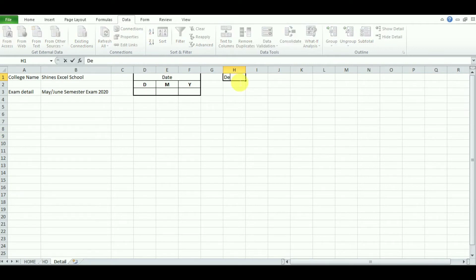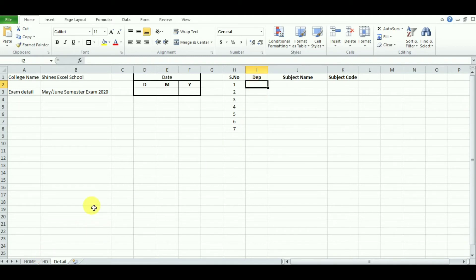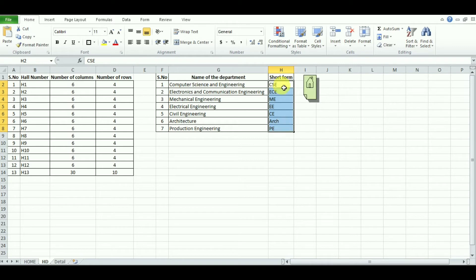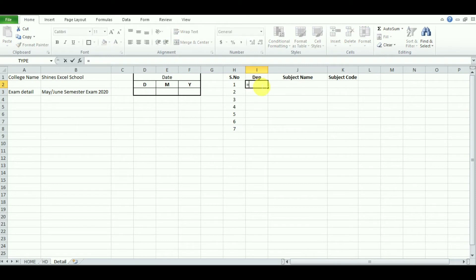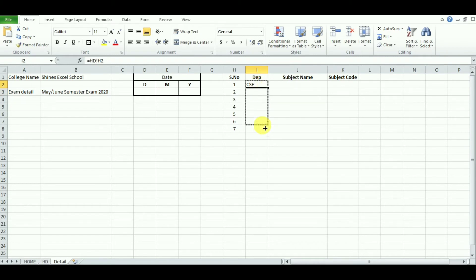Now it's time to enter the department and subject details. When entering the department name, you don't need to type it manually — just get the reference from the Hall Design sheet. In Hall Design you already have the names and short forms of all seven departments. Begin with a formula: equal sign, then reference HD sheet cell, for example =HD!H2. When you enter that reference, the same value from HD appears here. Just drag down and all department short forms appear on this page.